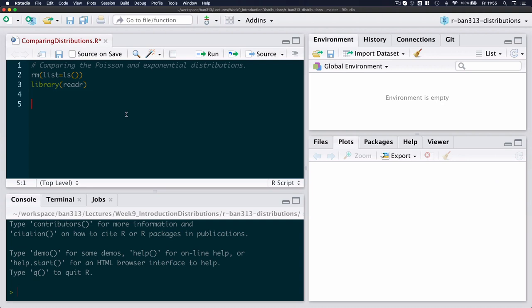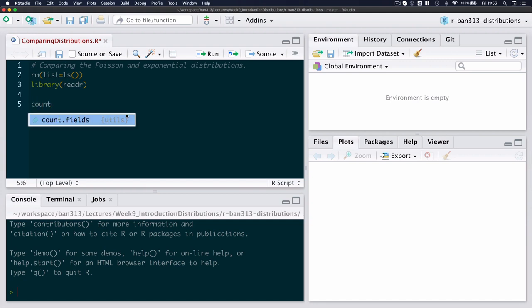So I'm first going to look at the Poisson distribution, which is the discrete distribution and counting the number of events per time unit. So the event in this case is the arrival of people and the time unit is minute. So I'm going to call this counts.